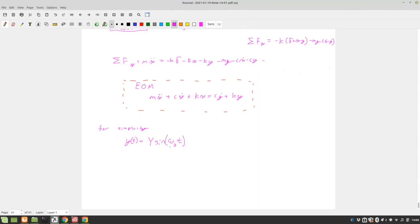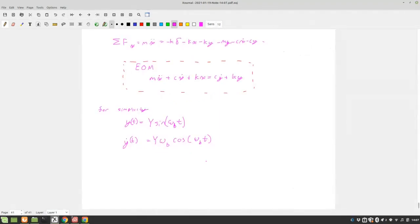ωB is the frequency that the base is being driven at, and T is time. We can take the derivative to get Y_dot(t) = Y·ωB·cos(ωB·t). So now we have Y and Y_dot in terms we can substitute back into the equation of motion to get everything in terms of X.